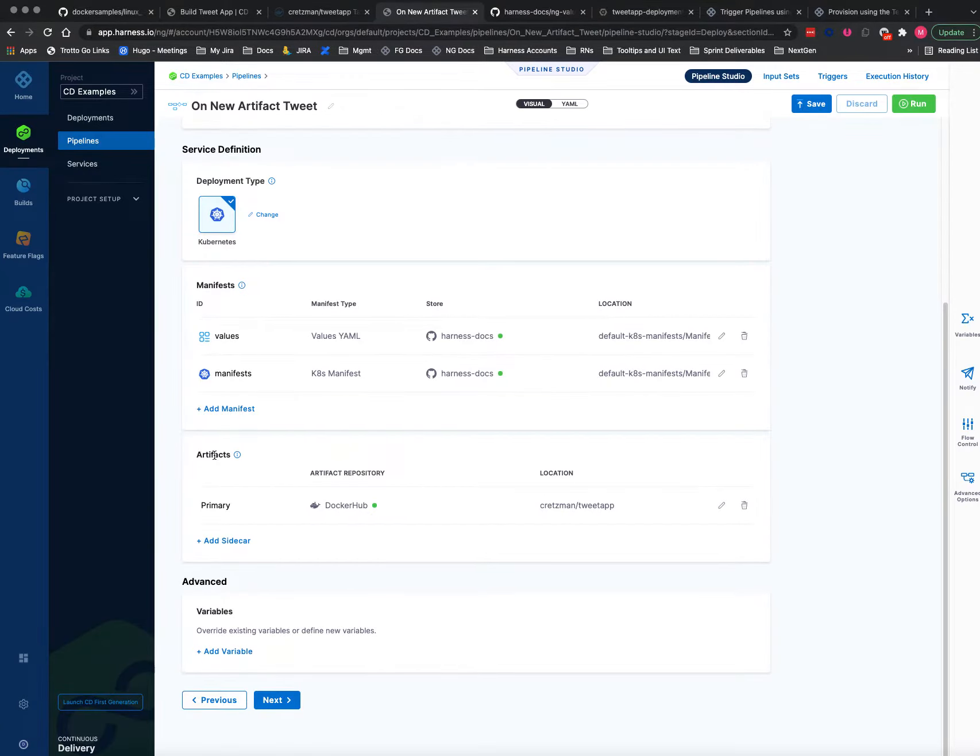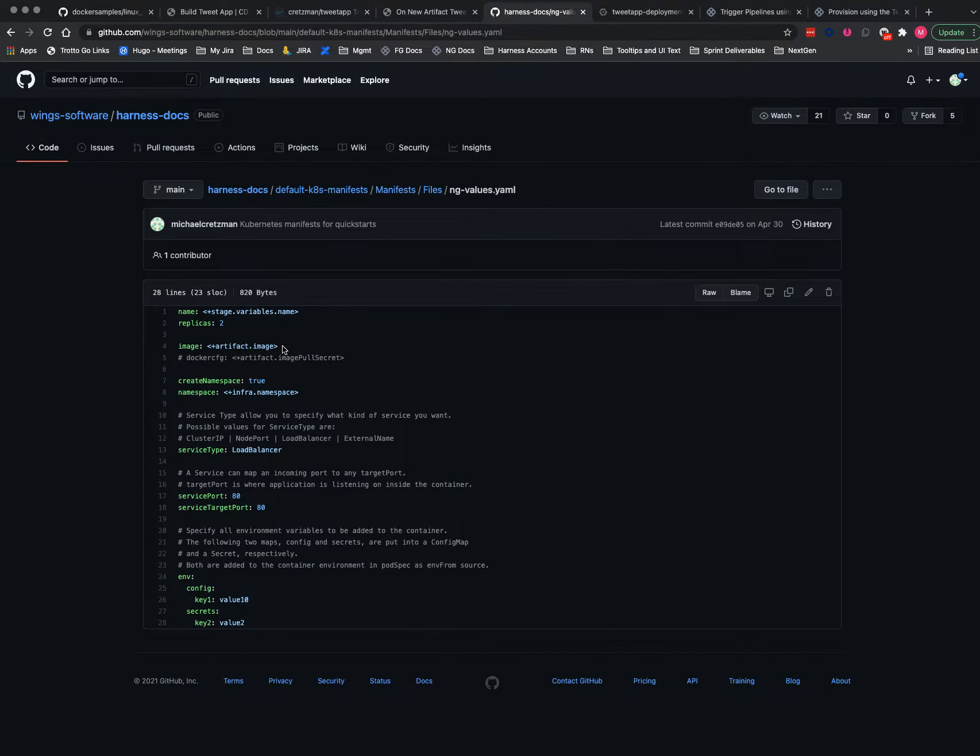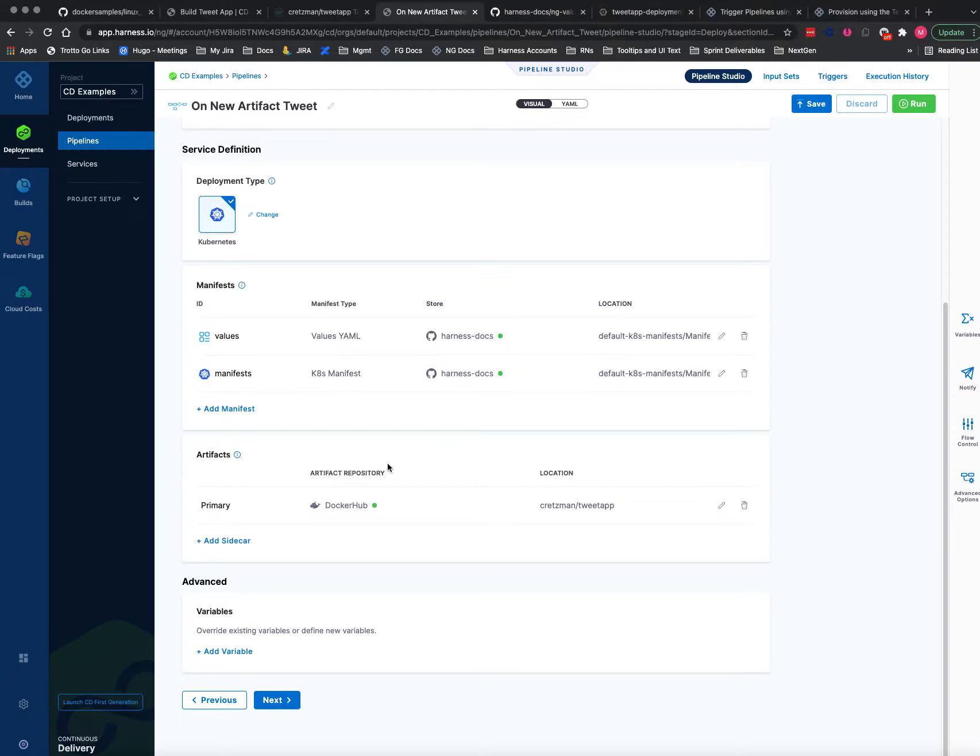So you use this expression artifact.image to pull the container from there, so it'll be grabbing this guy. If you hard code your artifacts into your manifest, then you cannot use an on new artifact trigger. You have to have the artifact here.